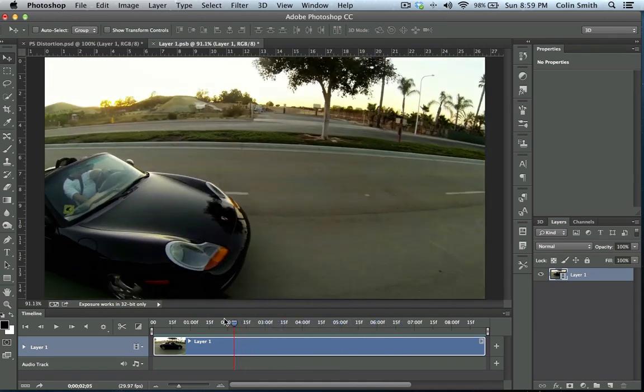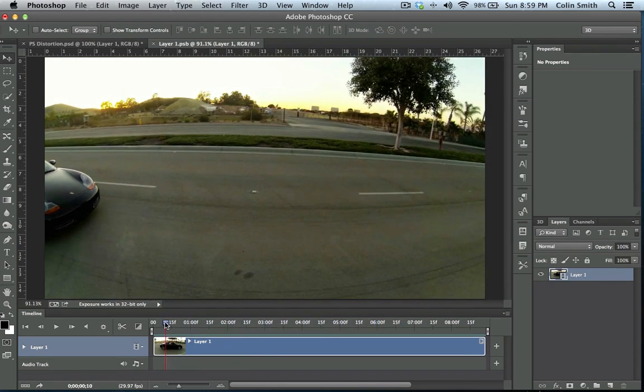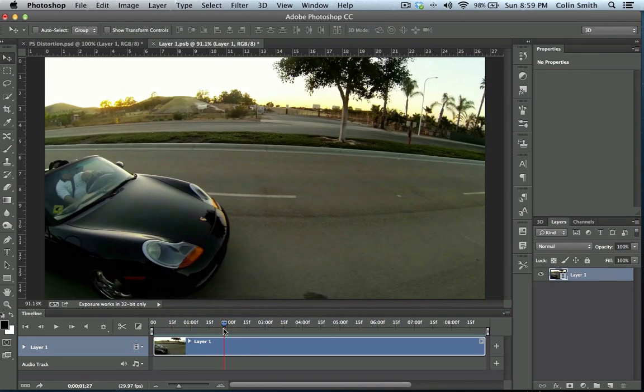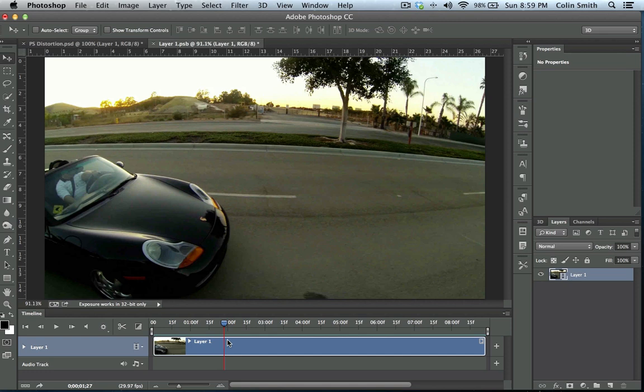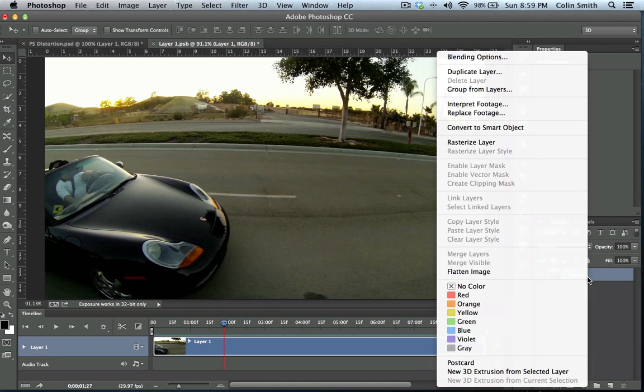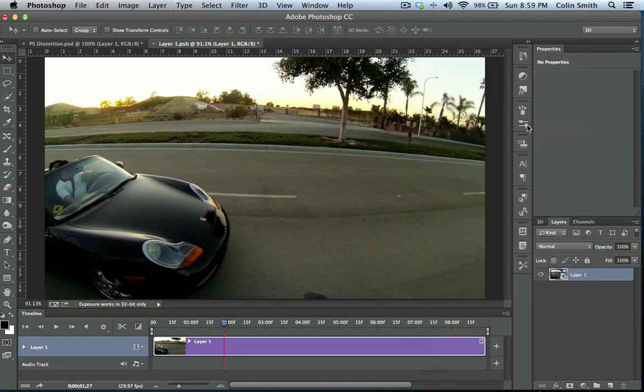But fortunately, we've got two ways we're going to look at of getting rid of this distortion inside of Photoshop. As you can see, I've loaded in the video there. I just imported this video into Photoshop CC. And then what I'm going to do to apply this filter is I need to convert this from a video into a smart object. So I'm going to right-click and choose Convert to Smart Object.